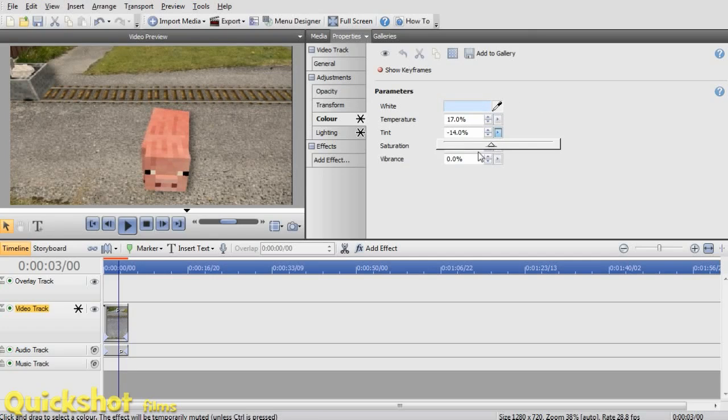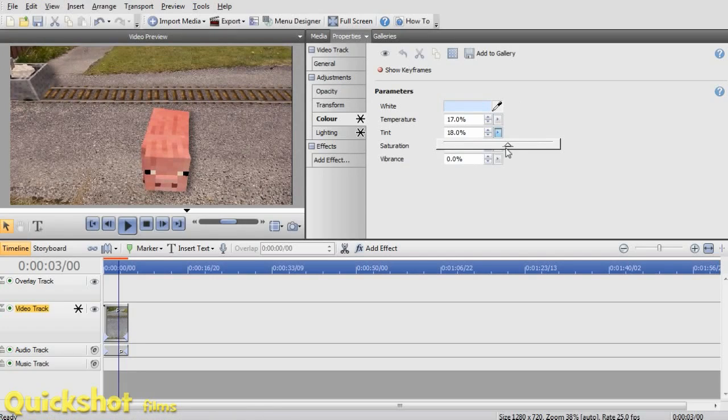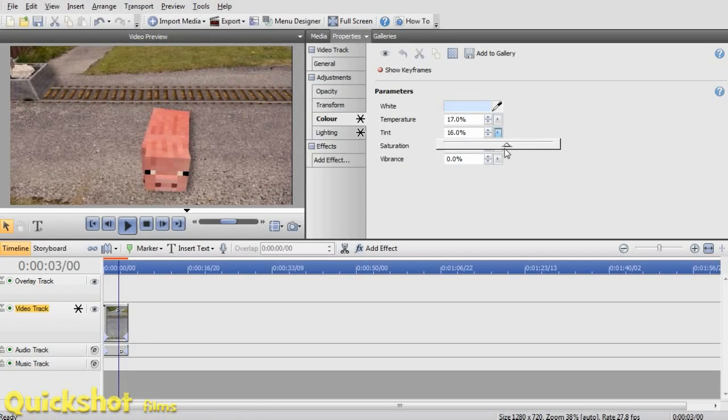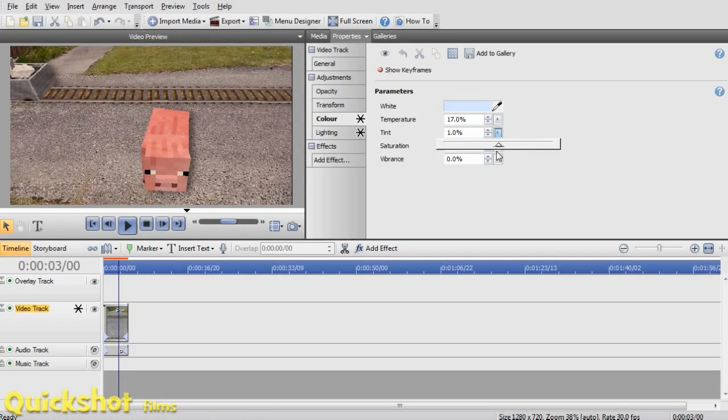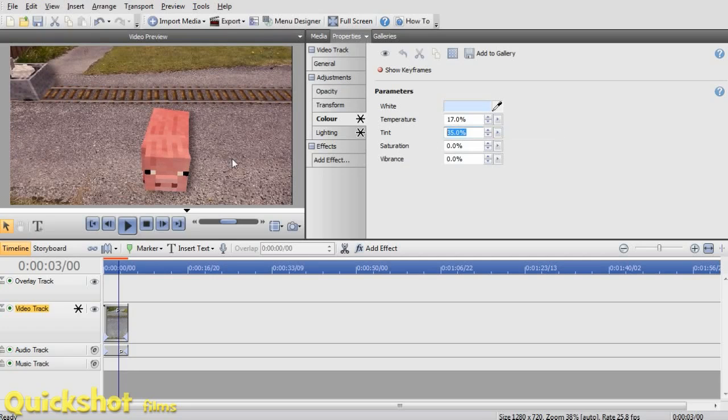And then we actually use the tint part. Then we kind of choose what will fit best in our scene. So for me, I'll probably leave that at zero. Don't really need that changed.